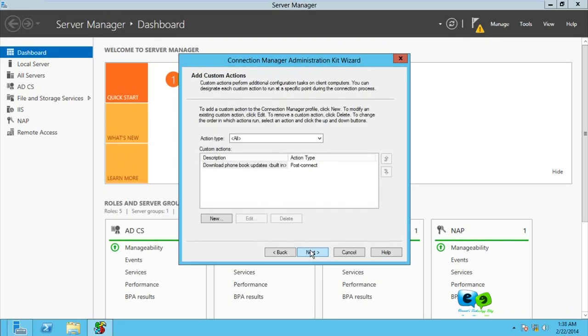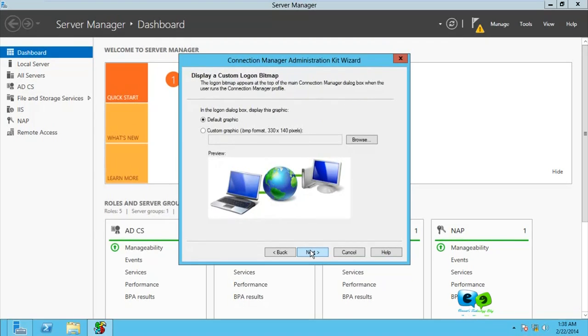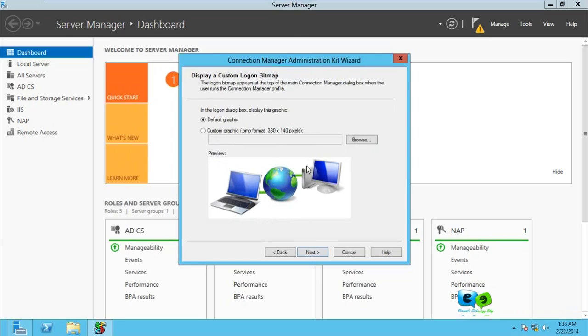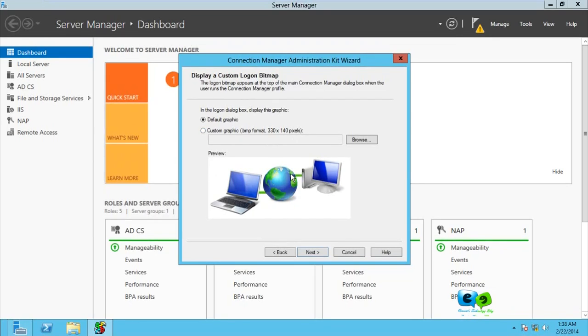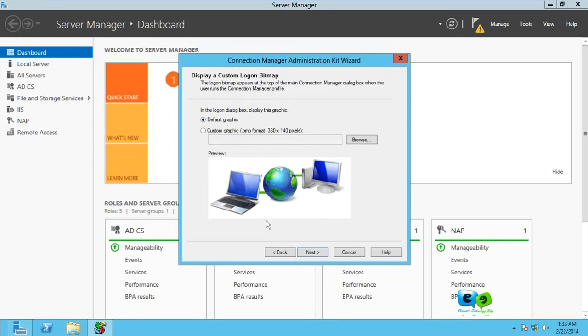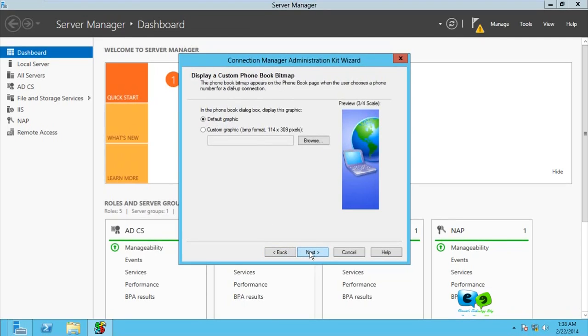Here it says you can customize your icon, that is when the user connects and they see a particular image about the company. If you have an image that's 330 by 140 pixels, if you have a designer that can design for you, you just have to select that image here to make it look more realistic and beautiful. I'm just going to go for Next. I don't want to use the default graphic.